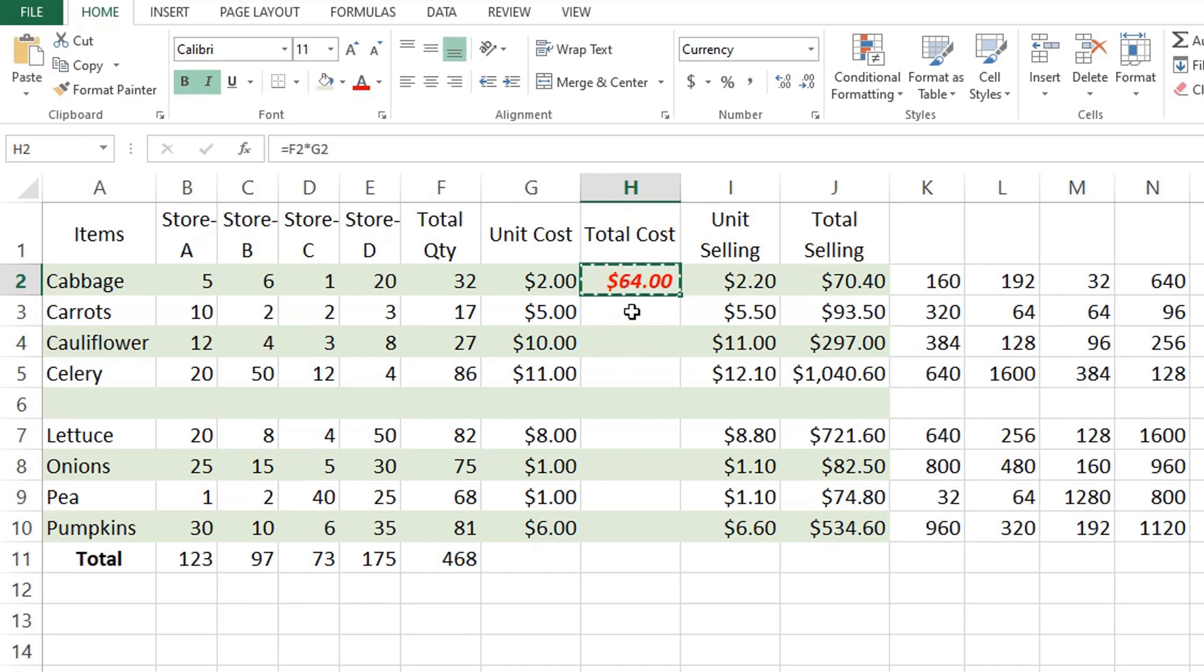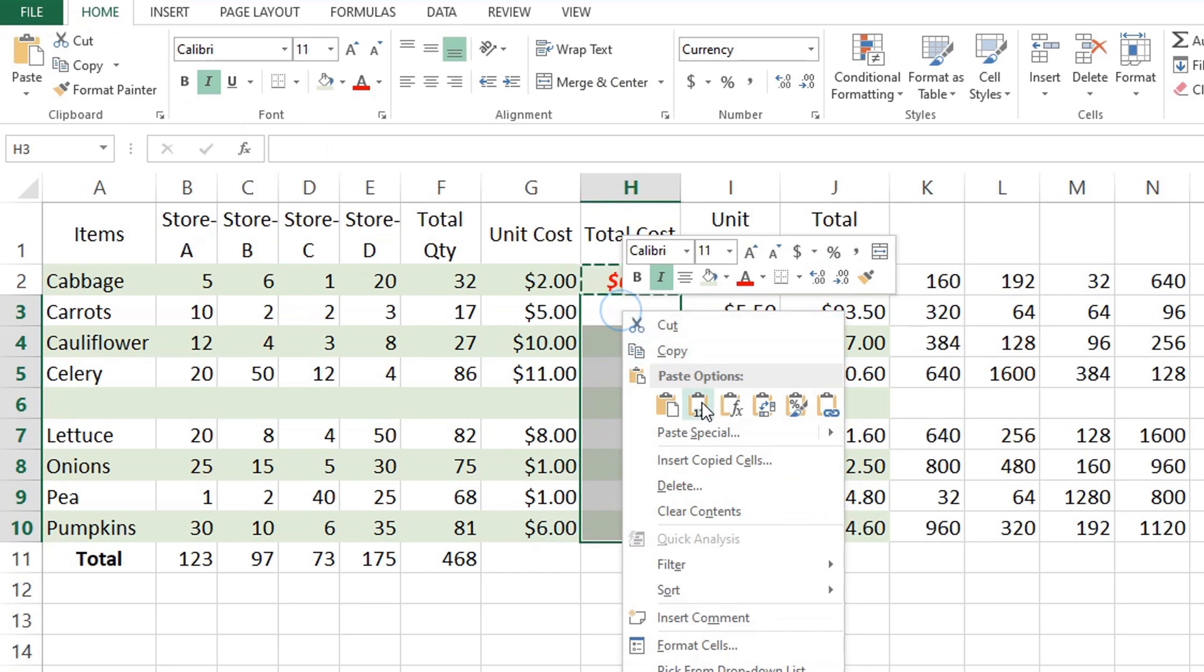Press Ctrl+C to copy, then select the destination, right-click, and select Paste Special.